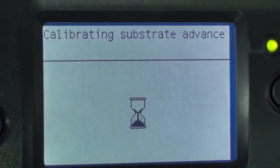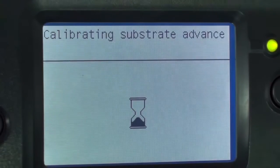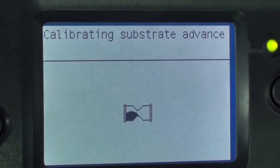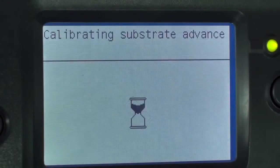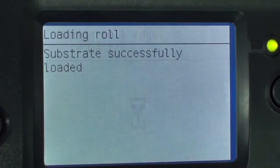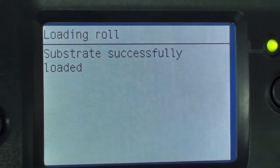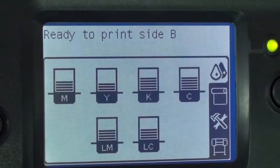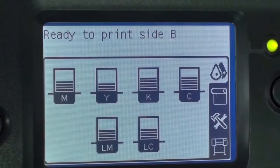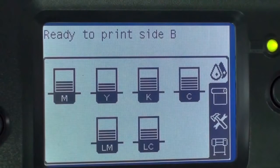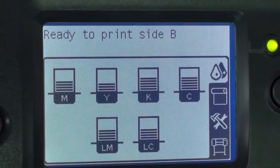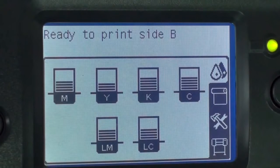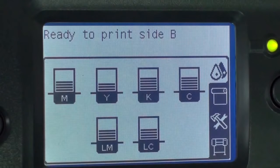If the printer fails to find the registration line, the front panel asks you to move the substrate using the up and down keys, until the reference line is aligned with the permanent line on the platen. Once the registration is successful, the front panel will indicate the printer is ready to print side B.